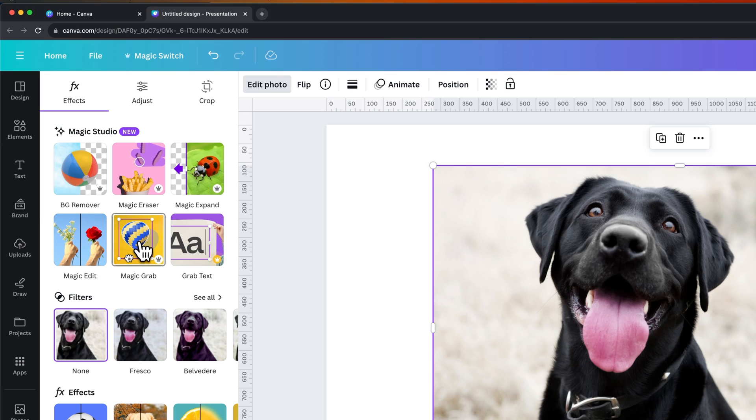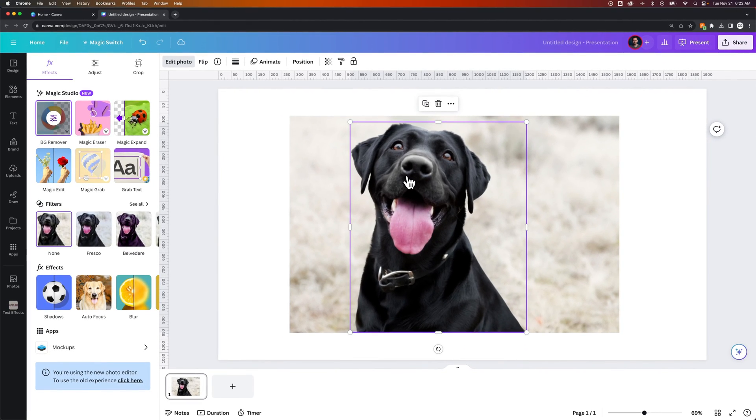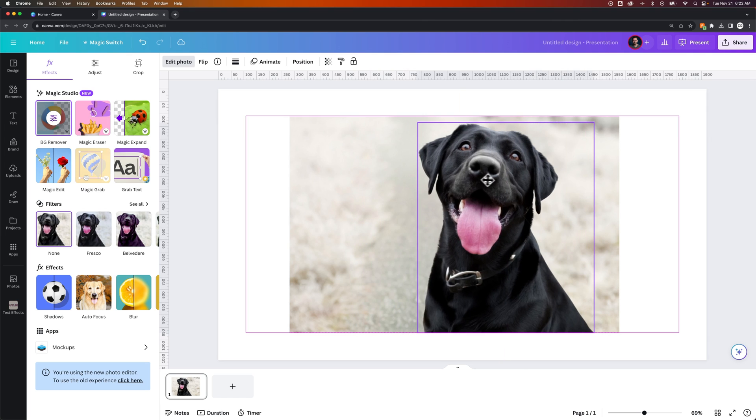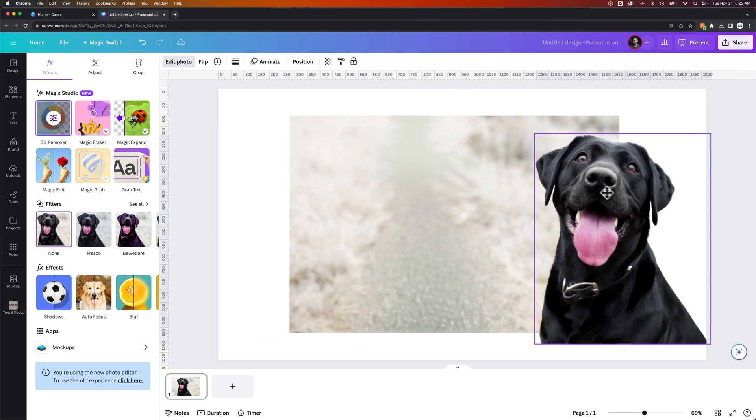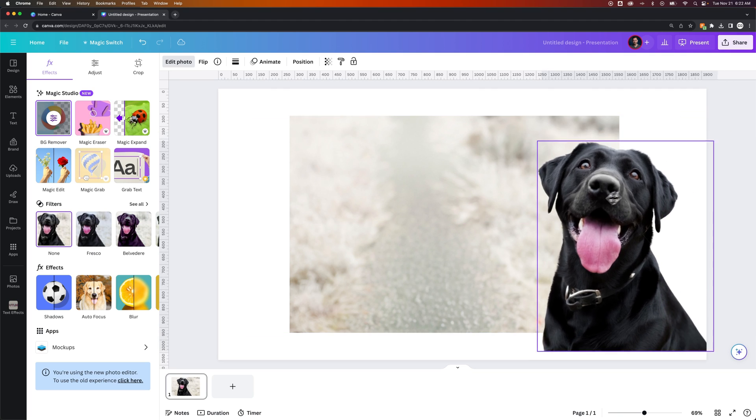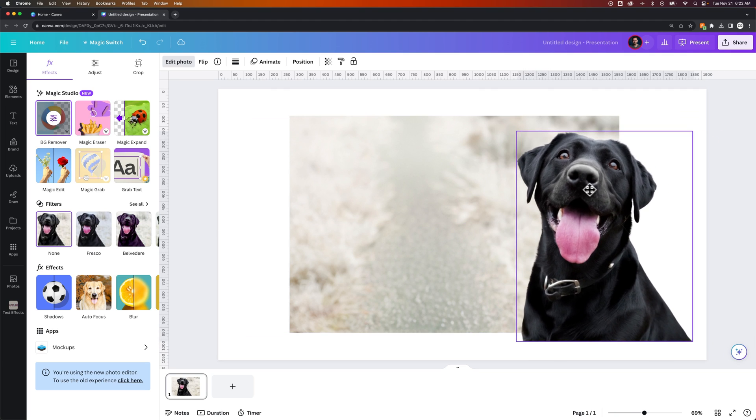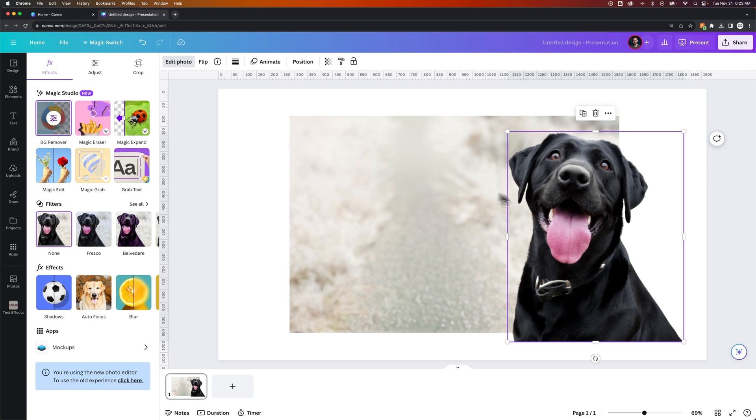Basically, Canva will take a look at your image and say, you know what, I bet we know what the subject matter is. It's probably this dog. And this dog now can be moved wherever you want. In fact, we just completely cut it out. So this dog is just cut out now. I can move him anywhere, and then they used AI to fill in the background of the image.